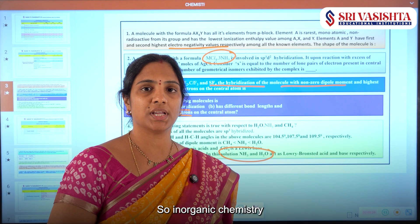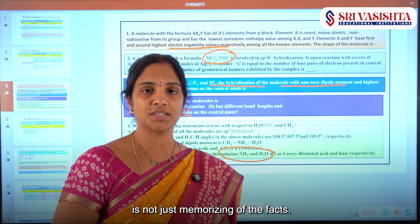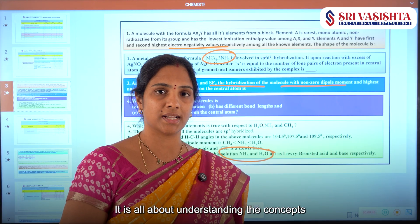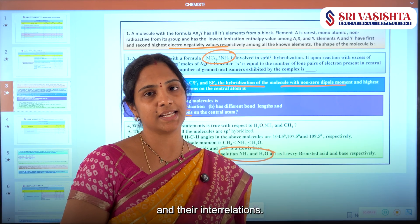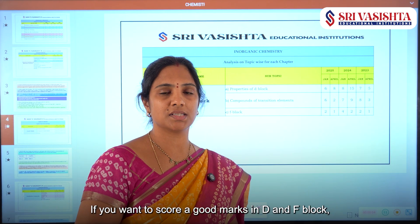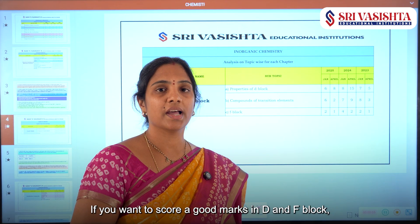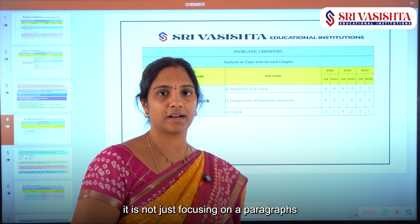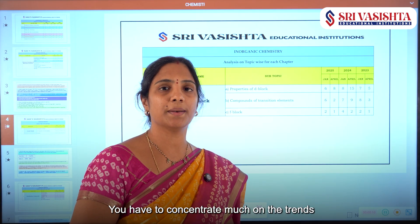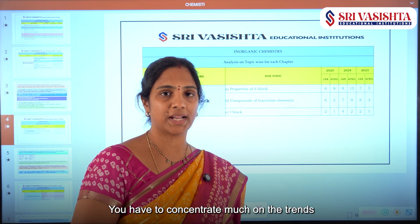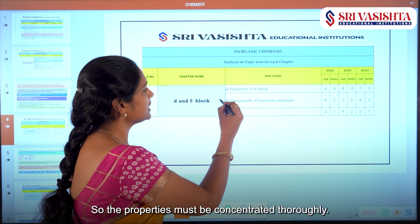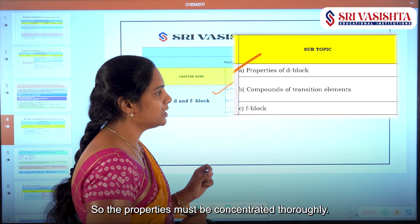So inorganic chemistry is not just memorizing facts — it is all about understanding concepts and their interrelations. If you want to score good marks in D and F Block, focusing on just a paragraph is not enough. You have to concentrate much on the trends and patterns.